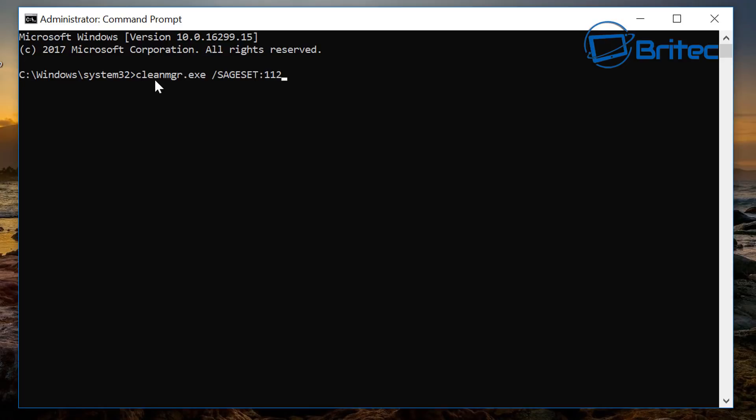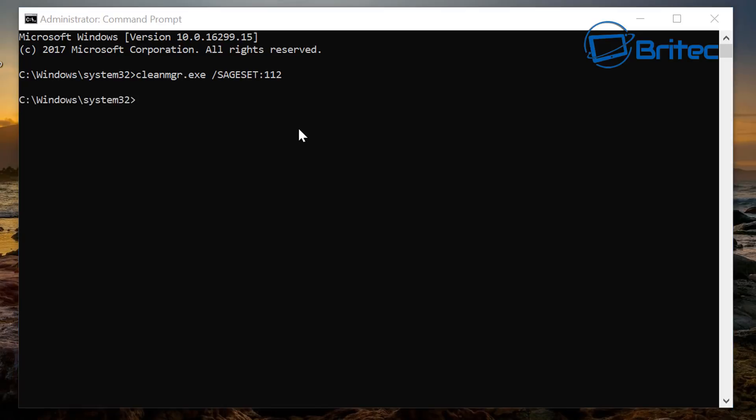So here we have our command prompt window. You're going to want to type in here cleanmgr.exe space forward slash sageset colon 112 and what that's going to do is allow us to set up our settings to what we want to do.